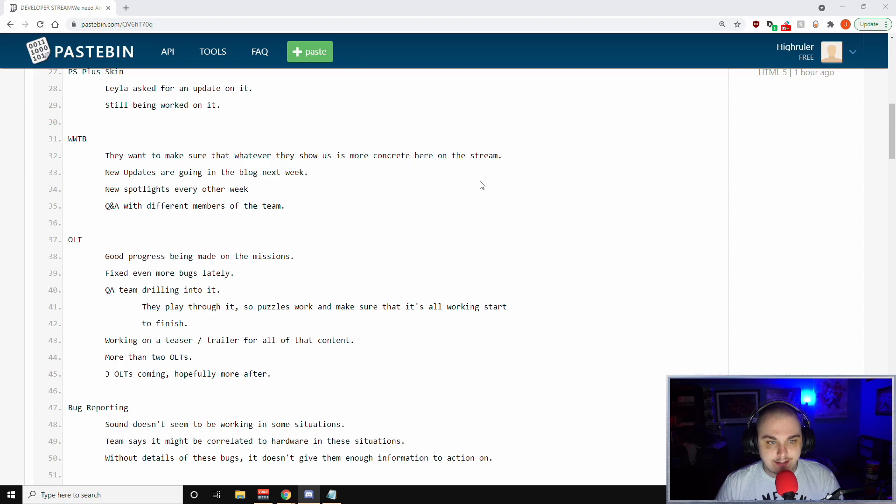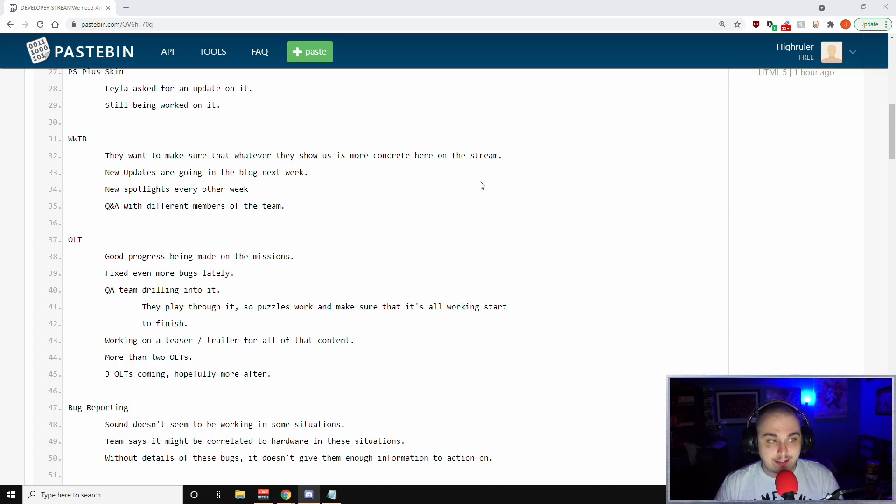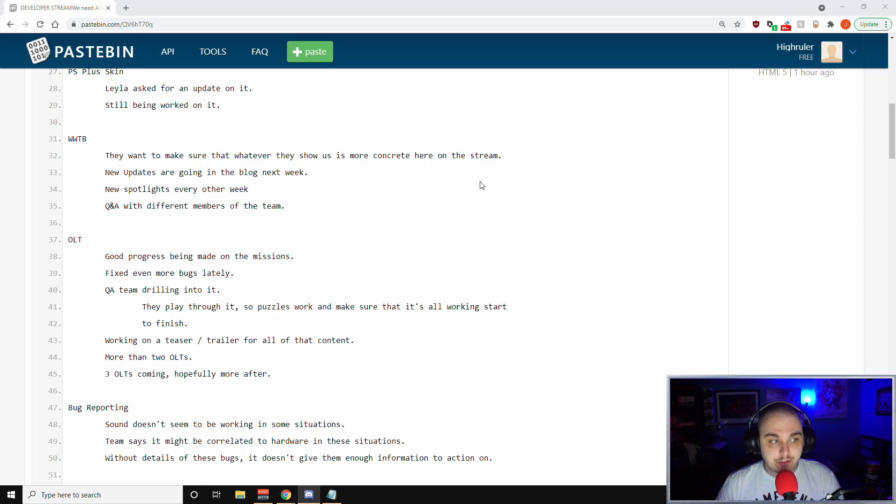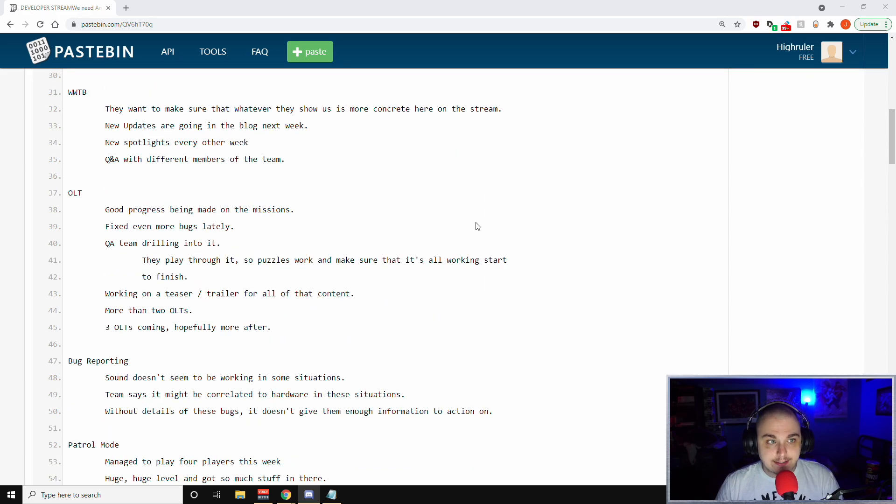Next is the weekly war table blog. They want to make sure that whatever they show us is more concrete than here on the stream. Whatever they talk about on the war table blog, they want to make sure that it is concrete information. They did say the new updates are going in the blog next week and they're doing new spotlights every other week and doing Q&A with different members of the team, which is very cool.